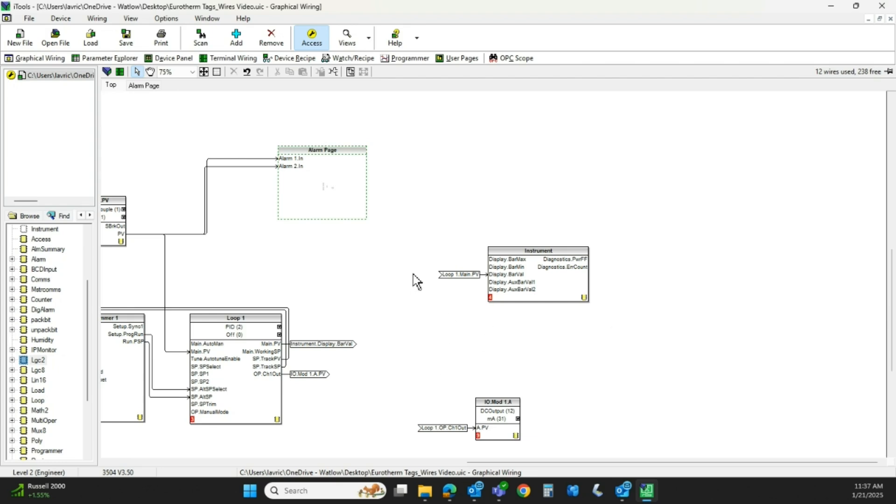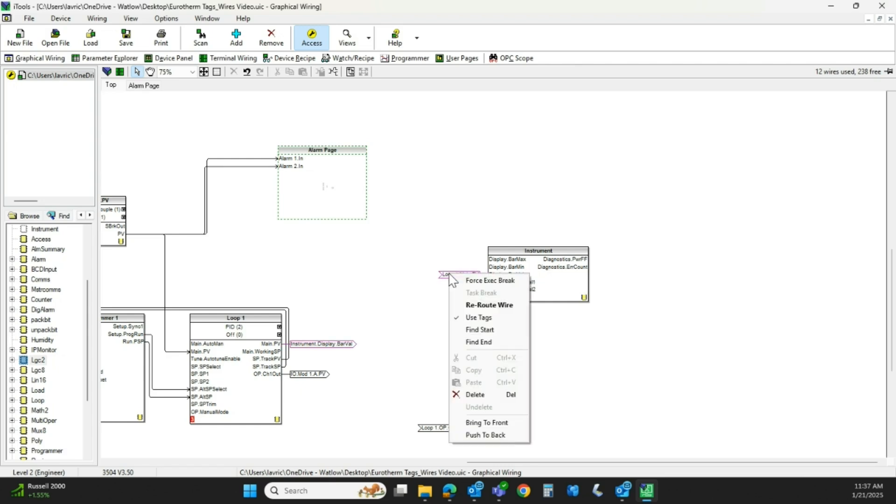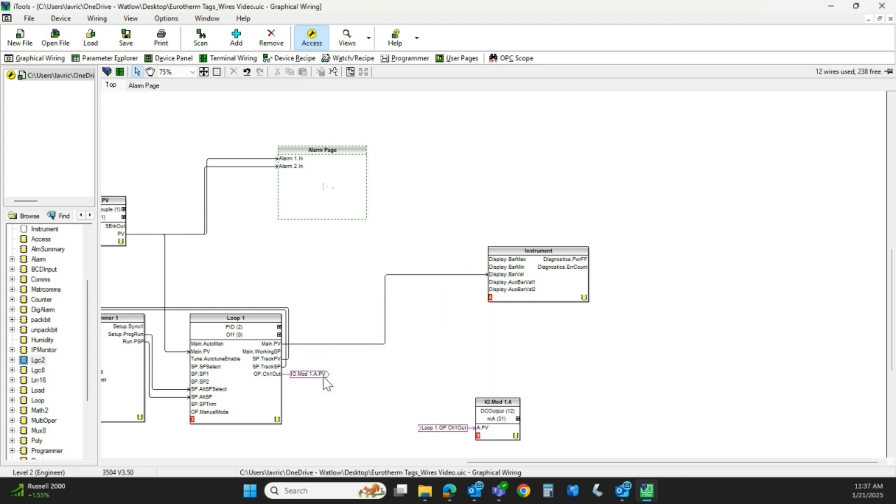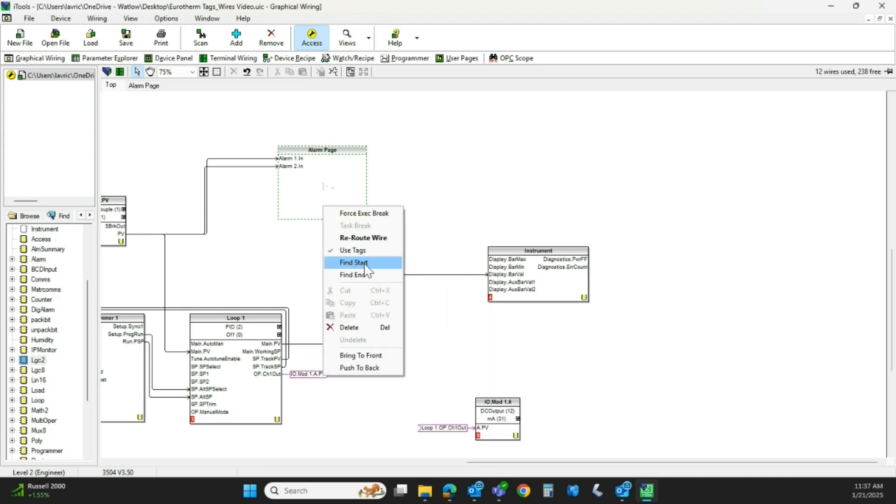If you don't want to use the tags, we kind of do the same thing. Hover over the tag, right-click, and we'll just uncheck that and it puts the same wire right back in.